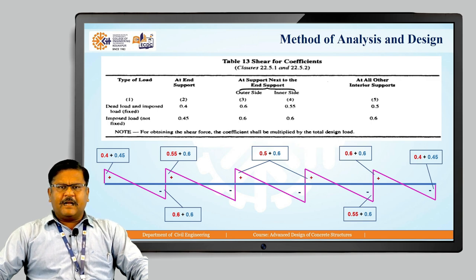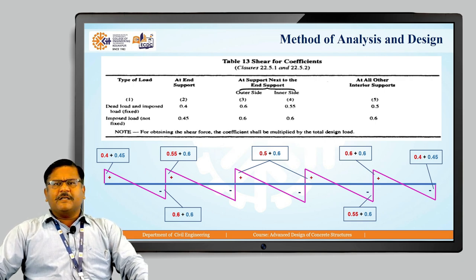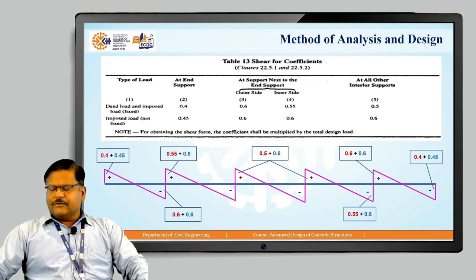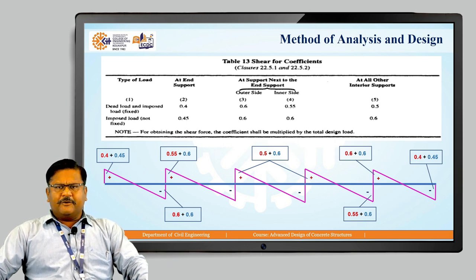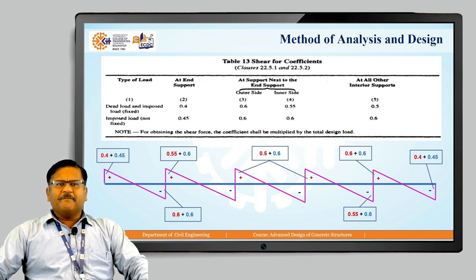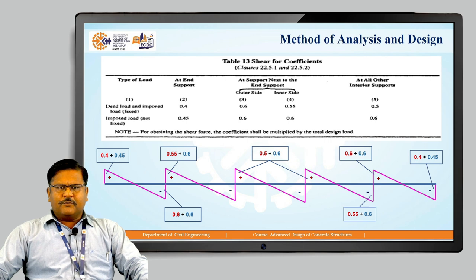These are the coefficients for shear force and bending moment — this completes the analysis method introduction. How these are actually used while solving problems and analyzing the continuous beam will be discussed in the next lecture. In today's lecture we covered: advantages of the continuous beam, the shape of the bending moment diagram, the bending moment coefficients and their locations, and the shear force coefficients and their locations. We will discuss the solution of problems in the next lecture. Thank you.